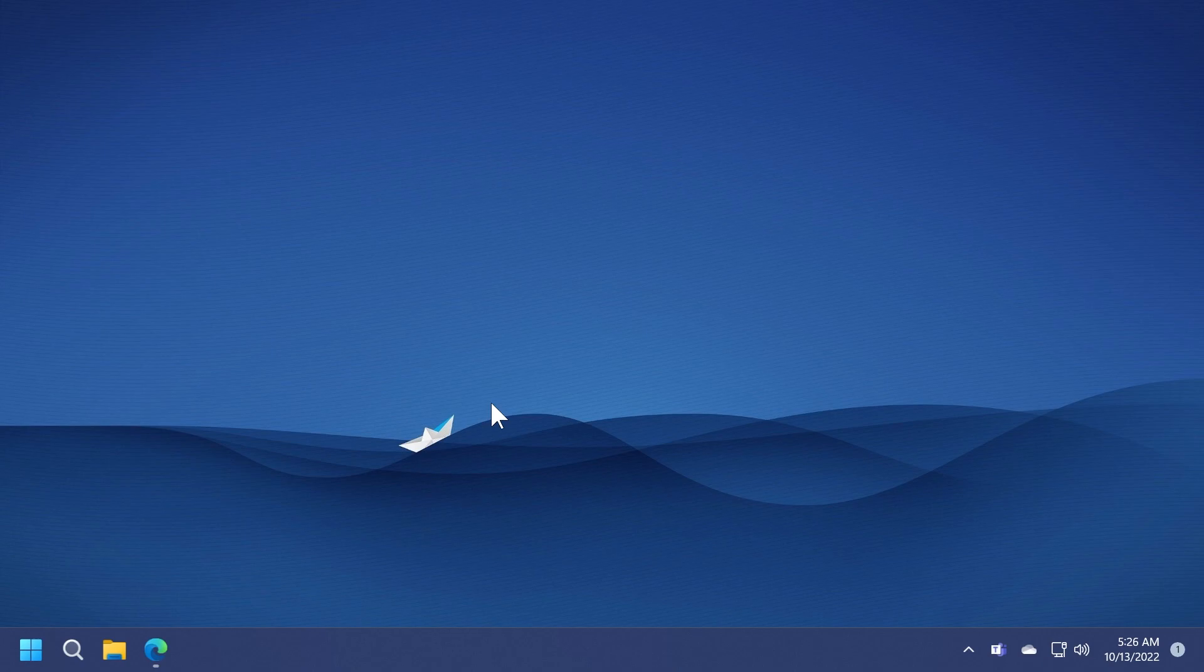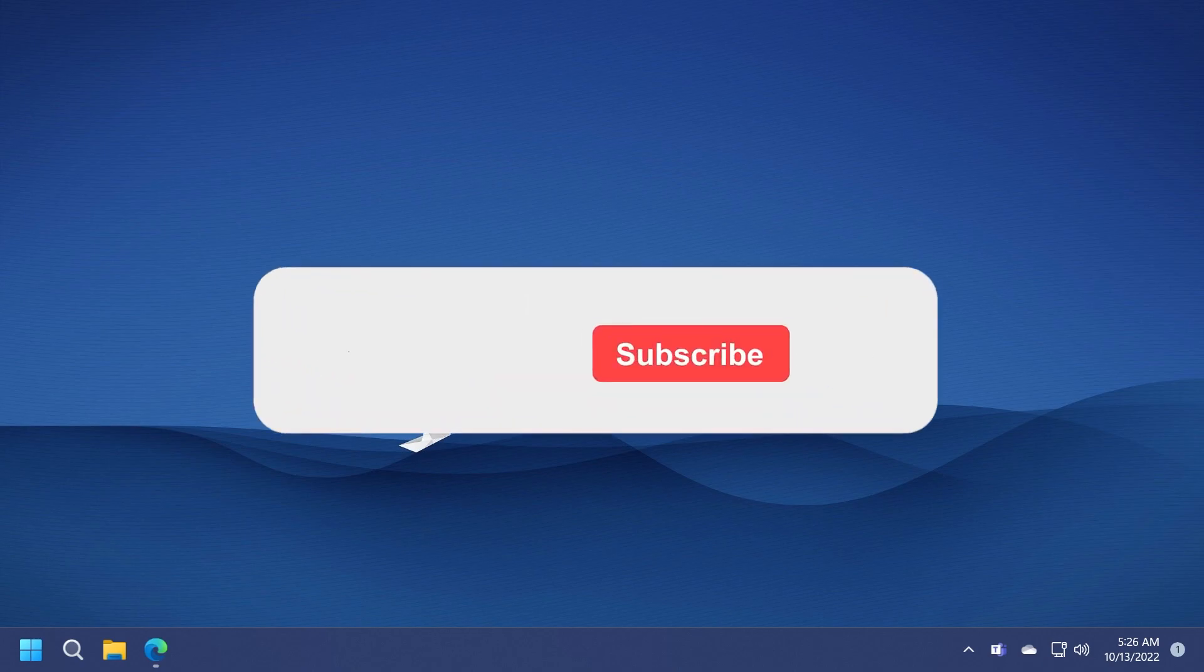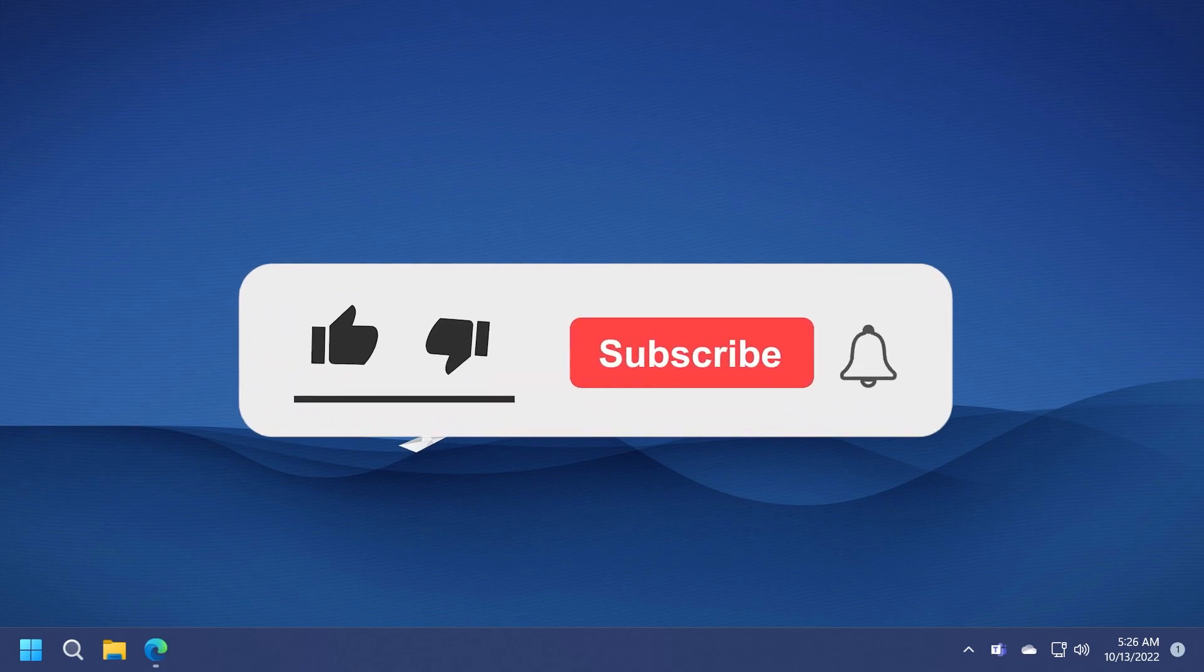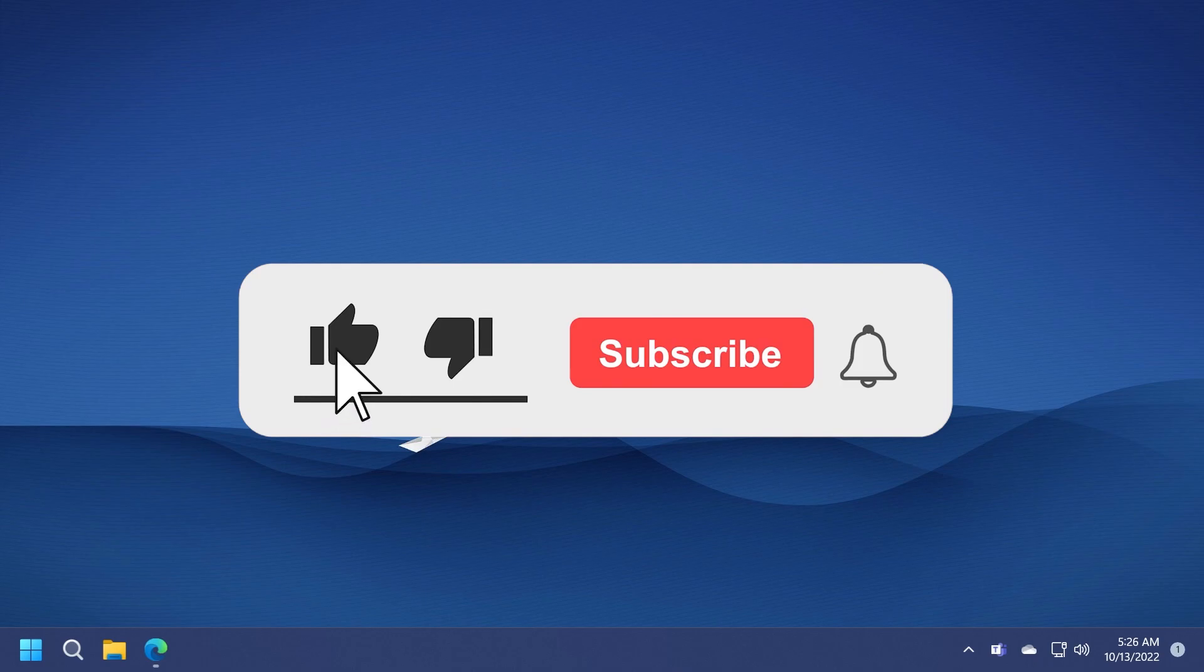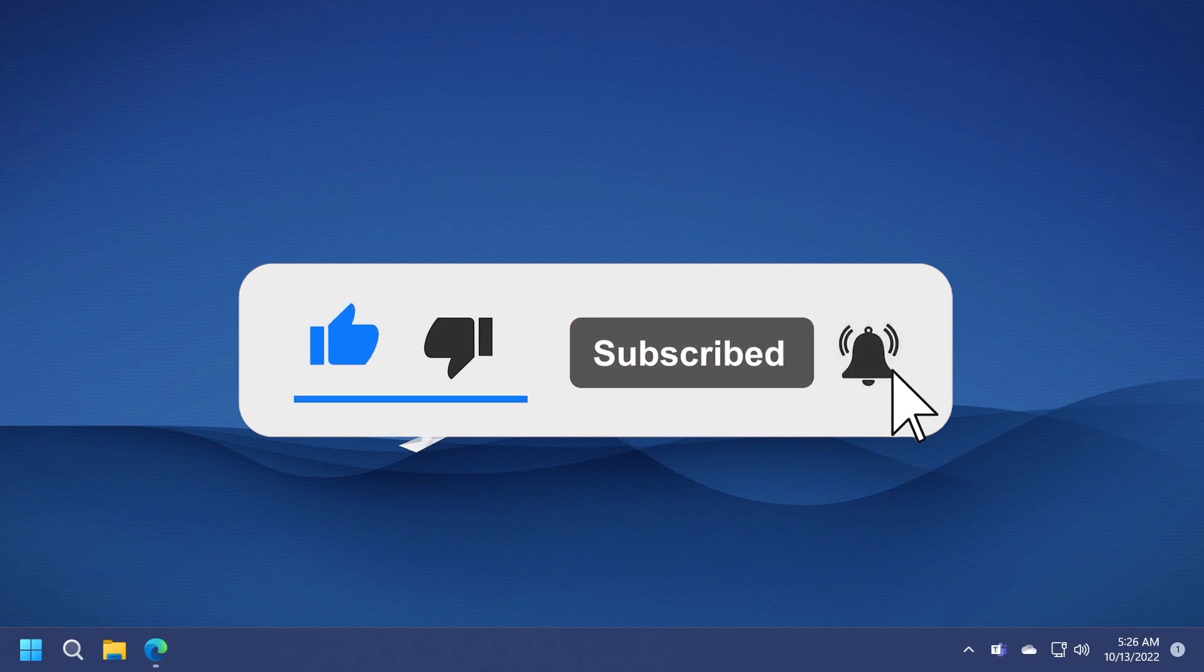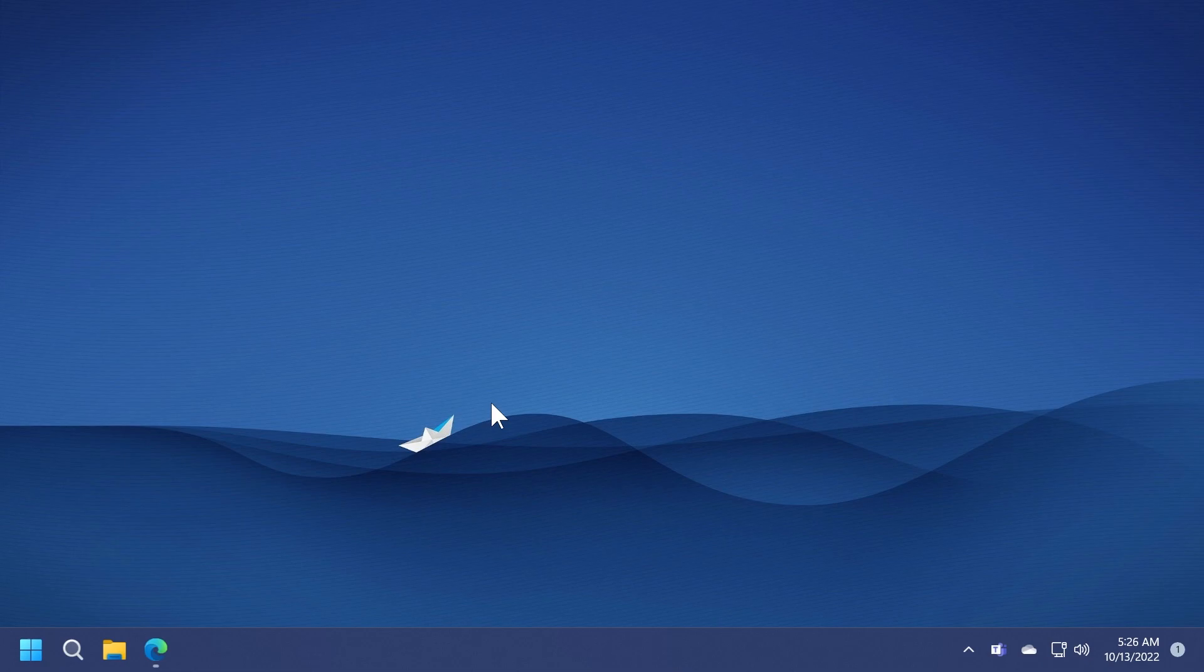If you enjoy videos like these where we talk about different tips and tricks that you can try on Windows 11, don't forget to leave a like below and also subscribe to the TechBase channel with the notification bell activated so that you won't miss any future uploads like this one.